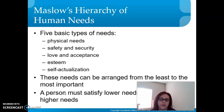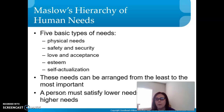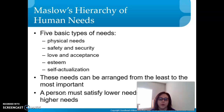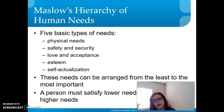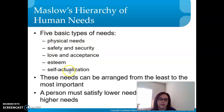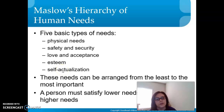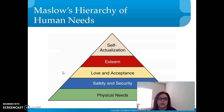The five basic types of needs are physical needs, safety and security, love and acceptance, esteem, and self-actualization. These needs can be arranged from the least to the most important, and a person must satisfy their lower needs before meeting their higher needs. We're going to talk about all of these needs in relation to fashion.